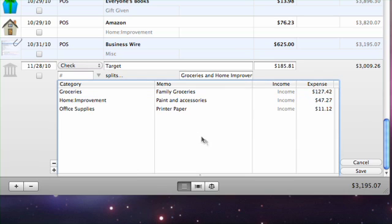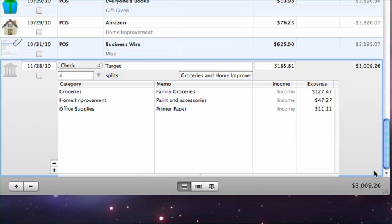Once you've finished recording all deductions, save the transaction. Now the transaction is split properly and all of the itemized expenses are categorized appropriately, so that you can track them with reports and budgets.